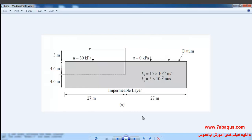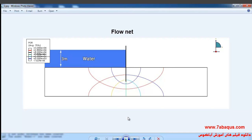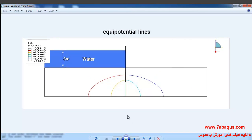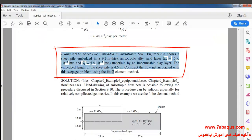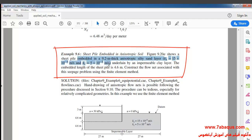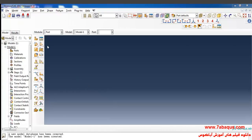In this illustration we intend to simulate the seepage in anisotropic soil in the Abaqus software. The height of the water reservoir is 3 meters and the embedded length of the sheet pile is 4.6 meters. The simulation is aimed at drawing the flow net, which can be observed in the picture. We intend to simulate example 9.6 from Sam Helwany's book in the Abaqus software.